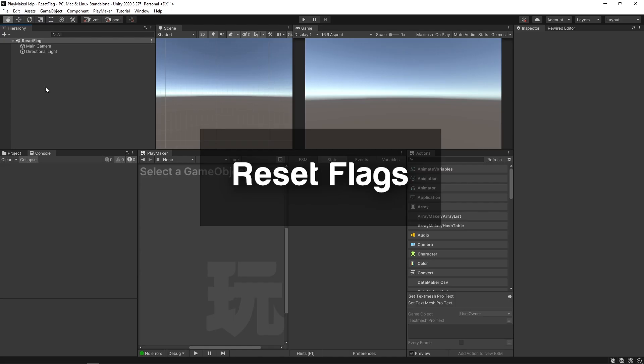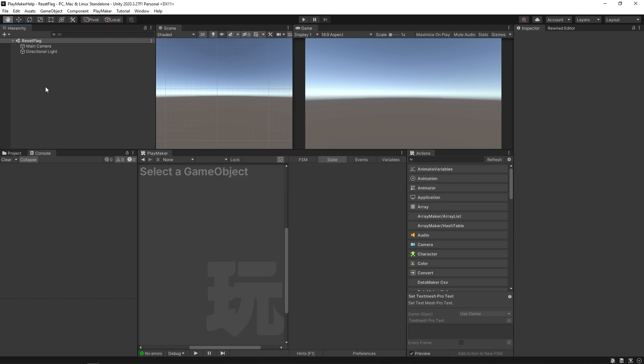Hello and welcome to the reset flag tutorial. In this video we're going to be learning about the reset flag option in actions that let you iterate and loop through things.